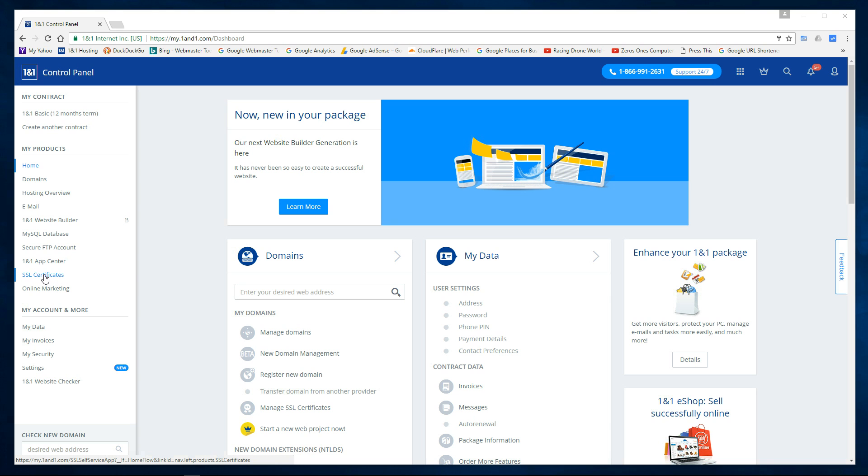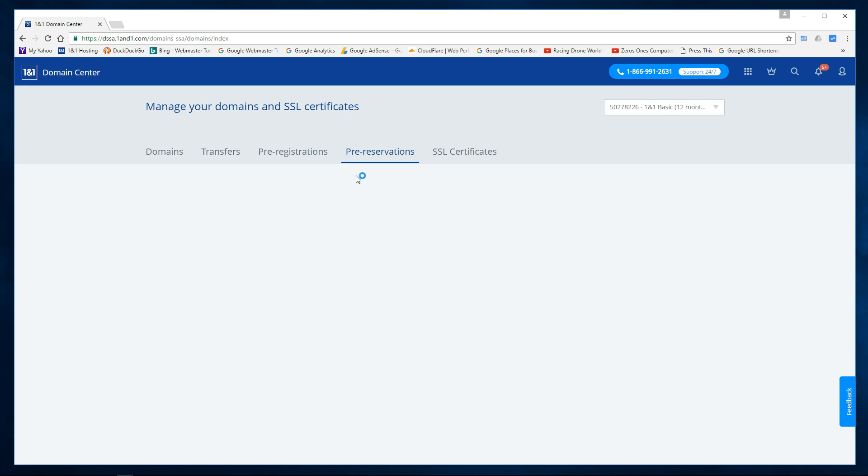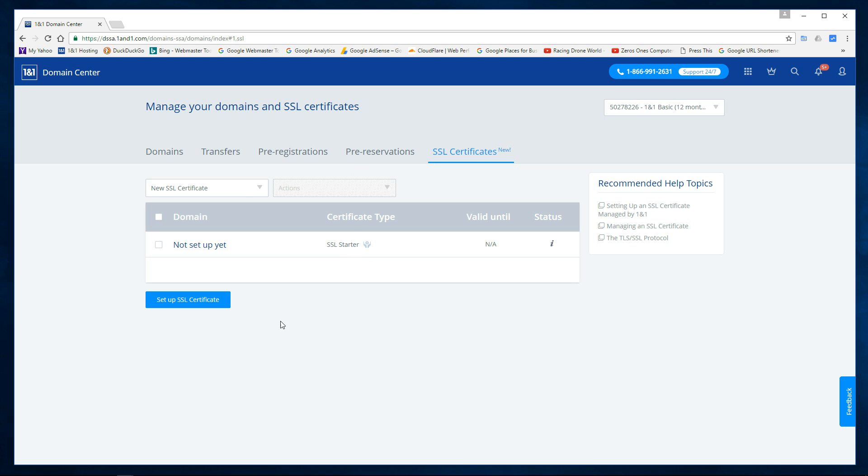You're going to request them to set it up and if you have multiple domains they'll be listed in here, and then the one you want to select. I only have one domain so this is going to apply to this domain. It's the SSL starter so I'm going to select this and then say set up SSL certificate.